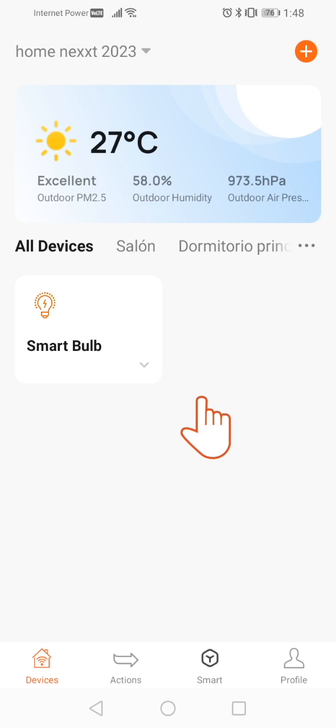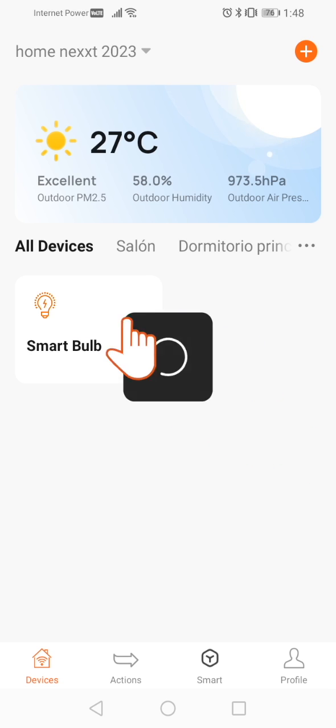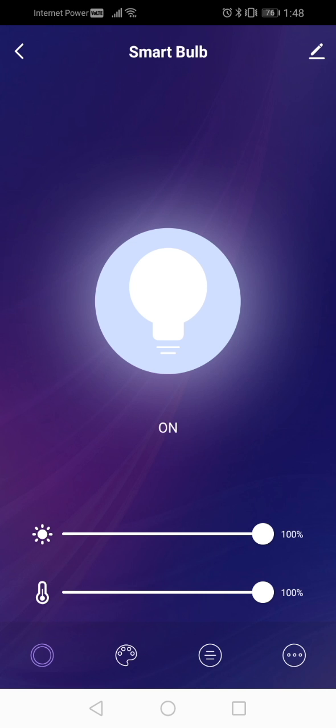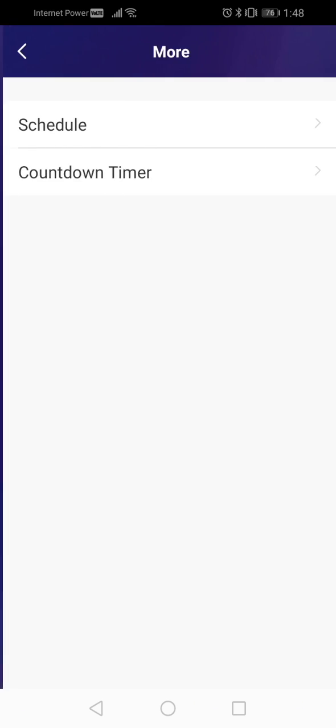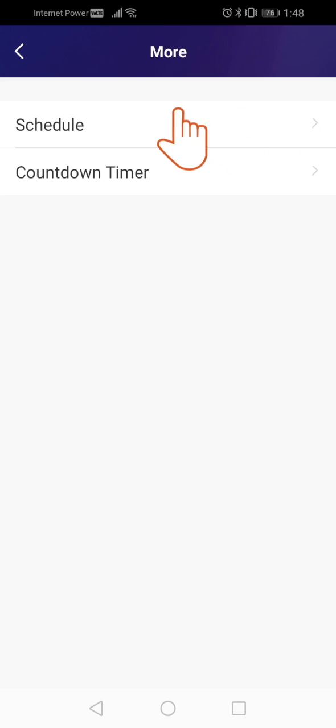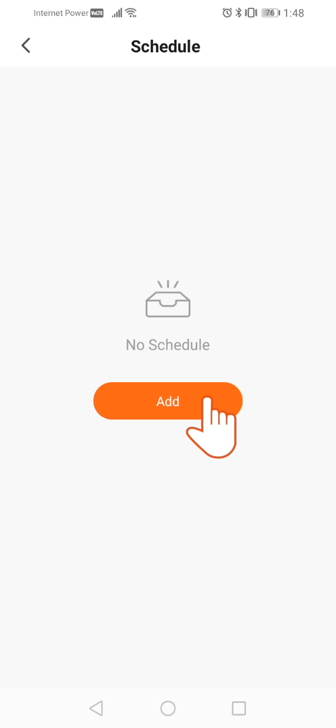How to create a schedule or timer for your Nest bulb. Open the app and select the bulb to set up. Next, click on the three dots icon at the bottom of the screen, then press Schedule and then Add.